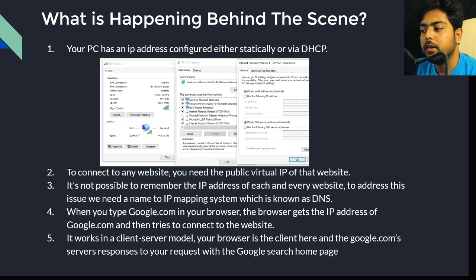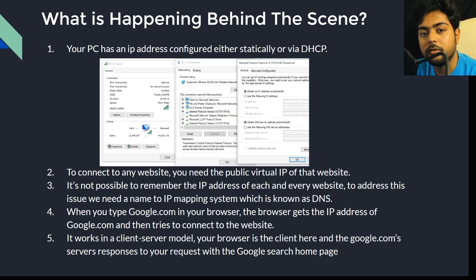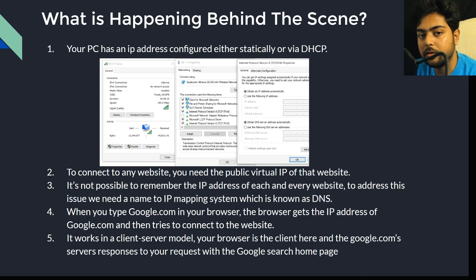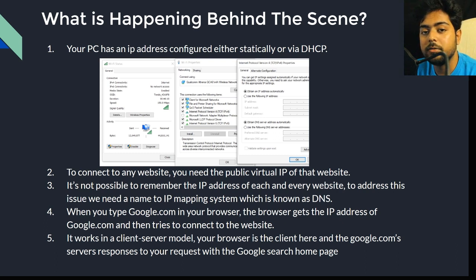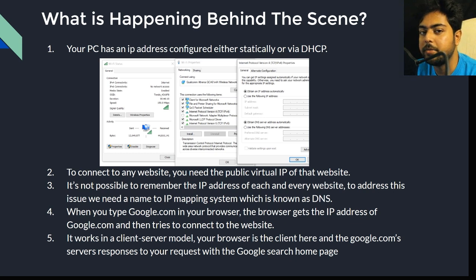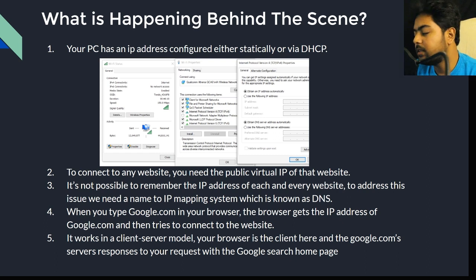To summarize, the steps involved are: first, your device must have an IP address, either automatically or statically assigned. Second, to connect to google.com you must resolve its IP address, starting from the browser cache through to the ISP's recursive resolver. Third, once you have the IP address, you establish a TCP connection with the remote web server. Finally, once the TCP connection is established, you start the HTTP connection — HTTP being the application layer. We'll also cover network layers in detail in upcoming videos.